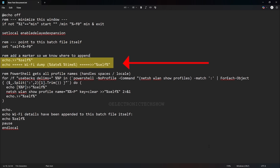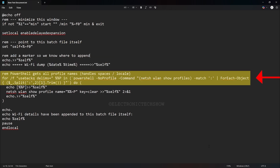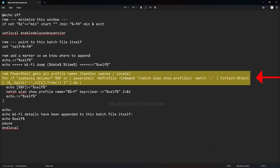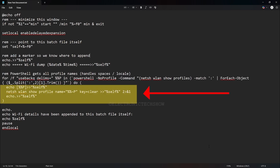After that, it inserts a blank line, then adds a header with the current date and time. This acts as a timestamp, so each Wi-Fi details dump is clearly marked and easy to identify. Then the script calls a PowerShell command to list every saved Wi-Fi network on the system and extract each network name — you don't have to enter network names manually. The script automatically collects all of them, even if they have spaces or special characters. For every Wi-Fi network detected, the script writes the network name in brackets, runs the standard command to display that network's settings and password, adds a blank line, and writes all those details directly back into the same batch file.